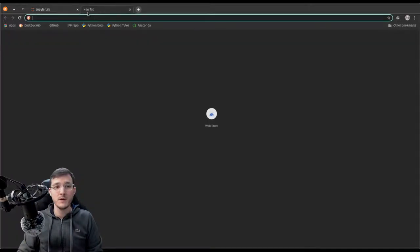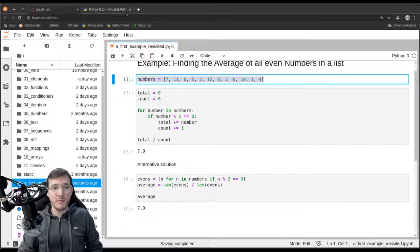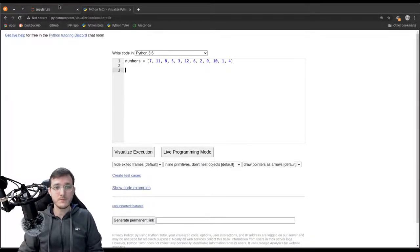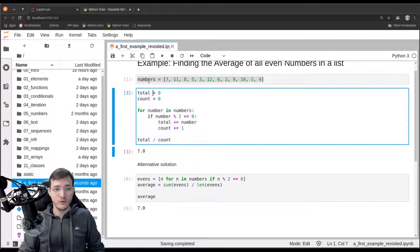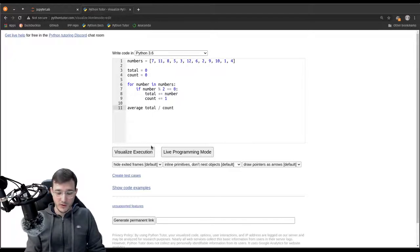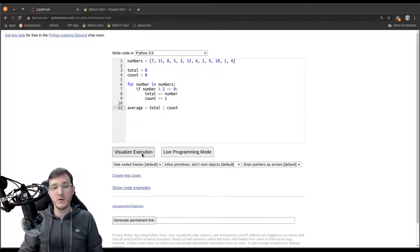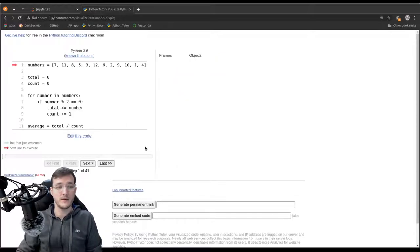Now we're going to the online tool Python Tutor and execute this program as it runs there. We copy-paste the numbers list and our first solution, assigning the result to a variable called 'average'. Then we click 'Visualize Code'. On the left-hand side we see all the code not yet run, and the red arrow shows which line will run when we click Next. On the right-hand side we see what is going on in memory.